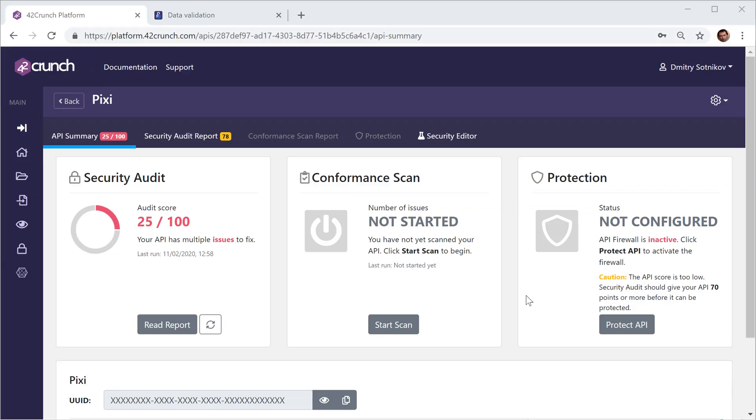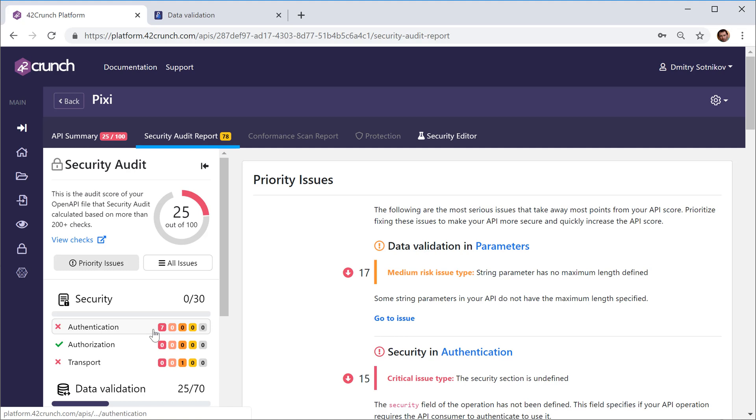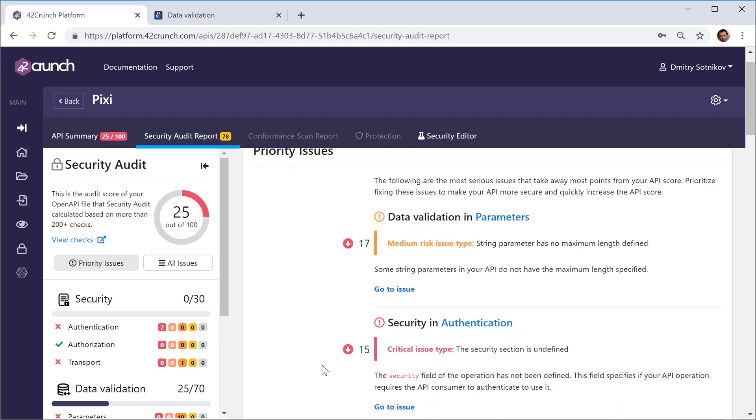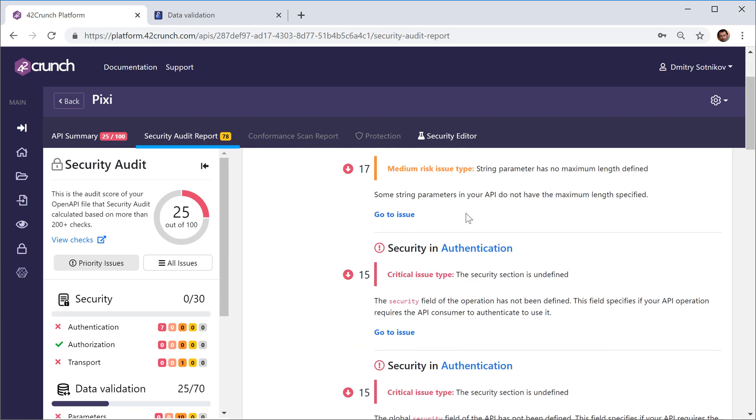In our previous tutorial we looked at the OpenAPI security audit report. In this one let's start fixing some of those issues and see how we can iteratively work on our API specification.